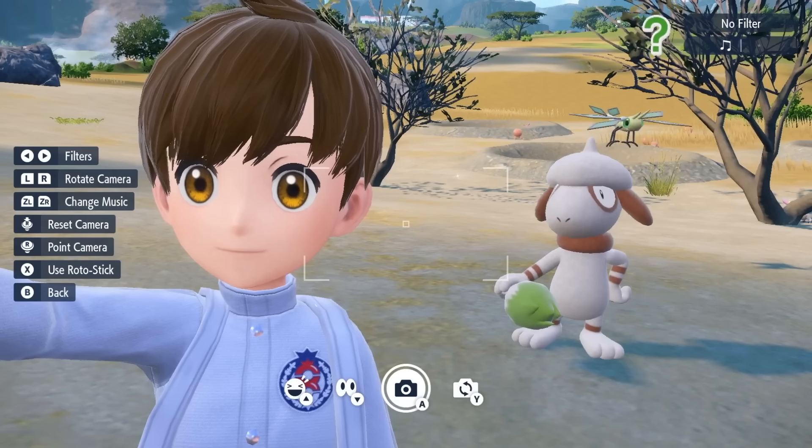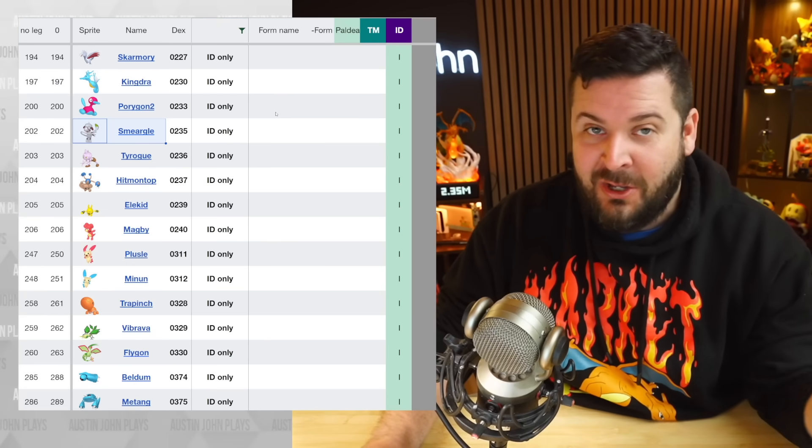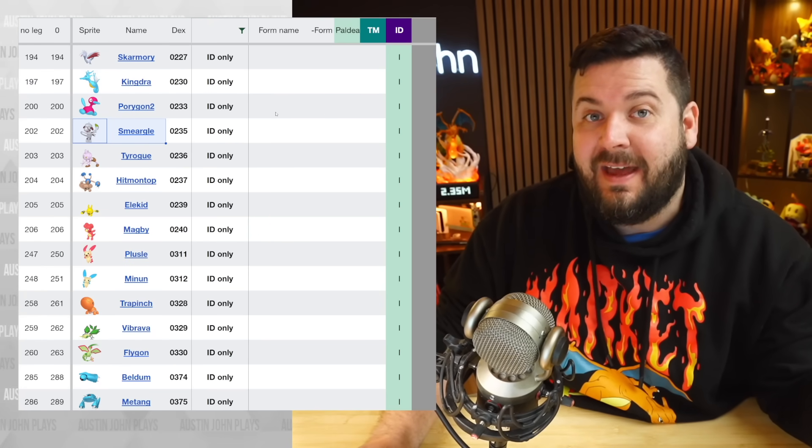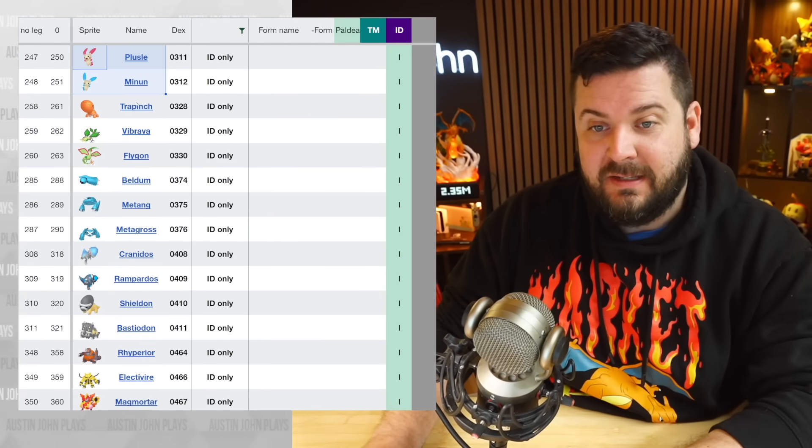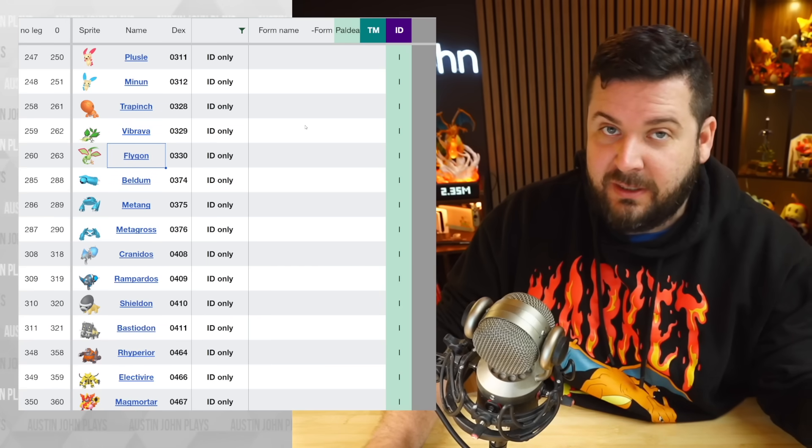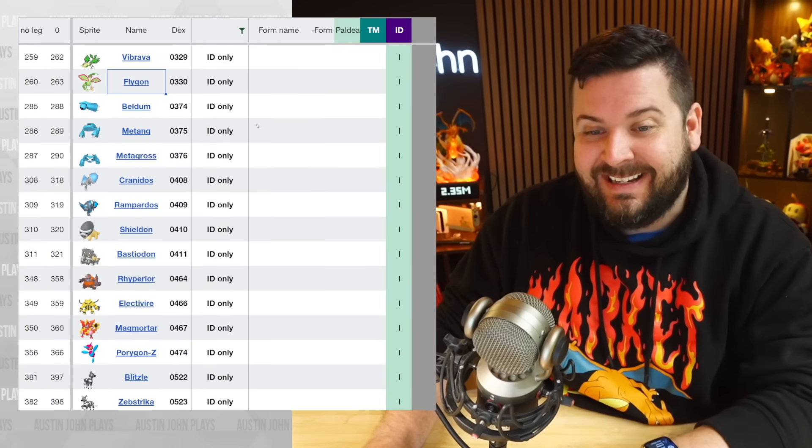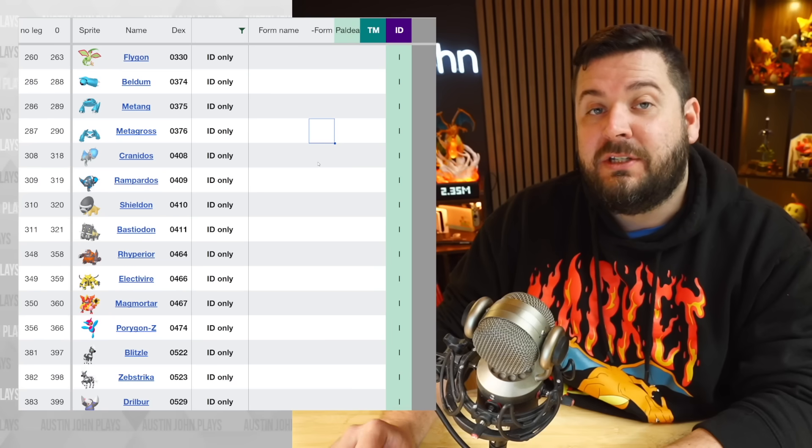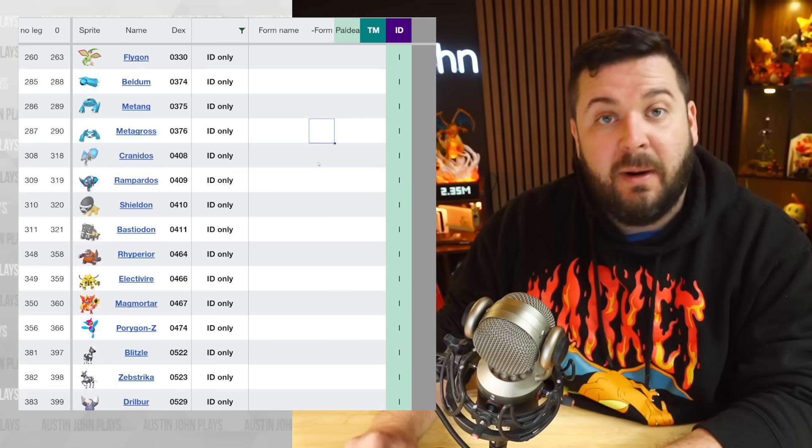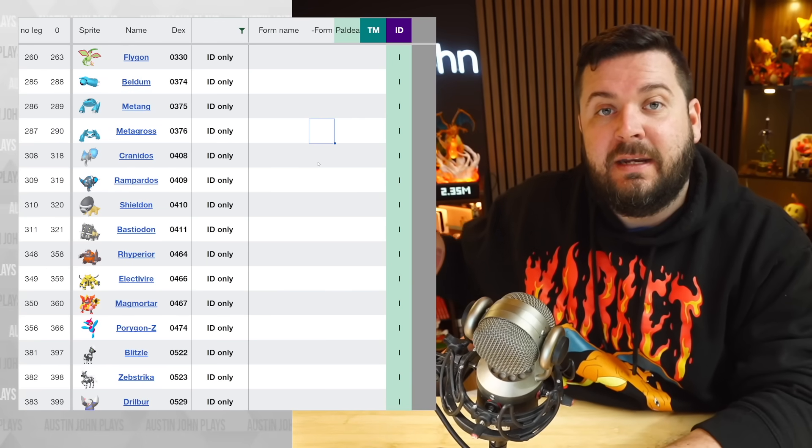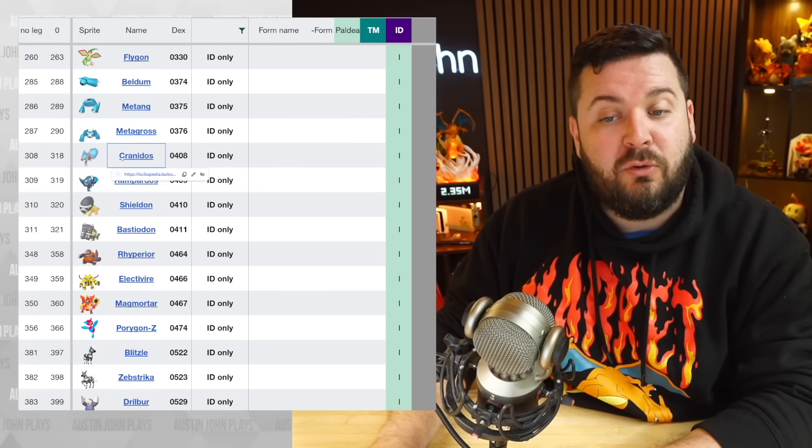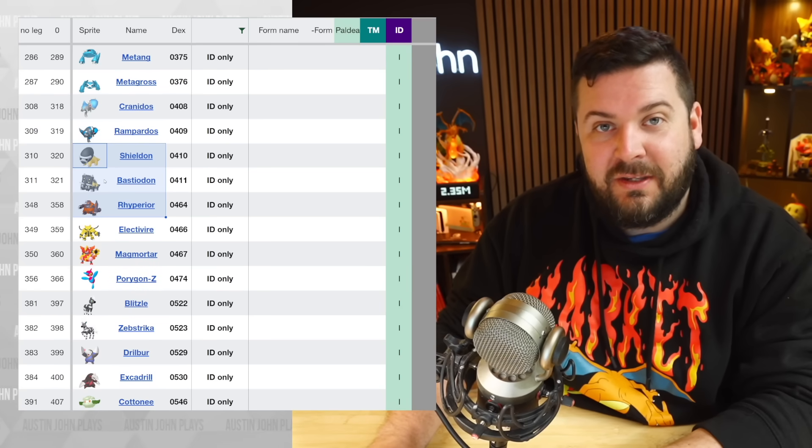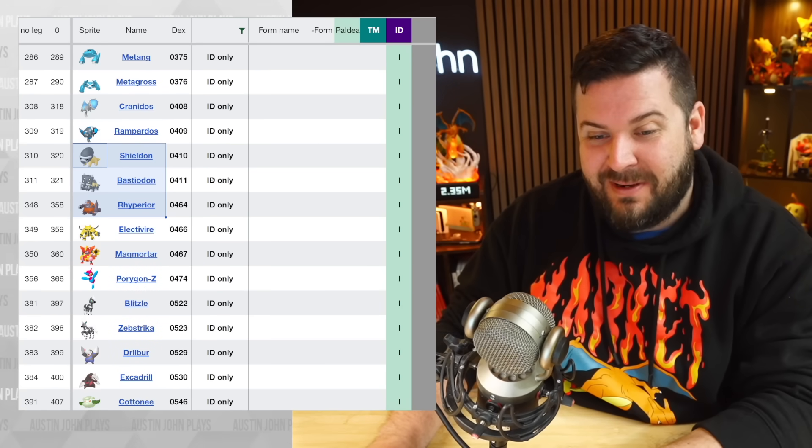Chinchou and Lanturn are going to be returning, as well as Snubbull, Granbull, Skarmory. We see confirmed Smeargle is going to be making a return after many generations of not being available. We're going to have to wait to see how that does with the competitive scene. Plusle and Minun, which I don't know why they still exist. We have the Flygon line returning - finally! I mean, he didn't get a mega evolution, but he's finally back in the game, which is exciting. The Metagross line is returning. We do have some wild ancient Pokemon in the way that we had wild ancient Pokemon in the Sword and Shield Crown Tundra DLC.